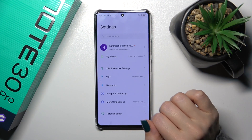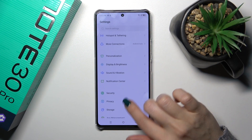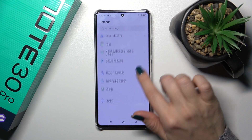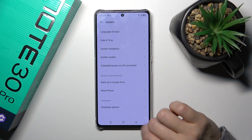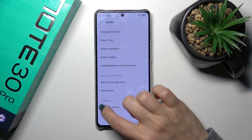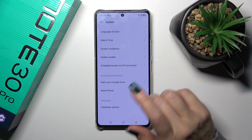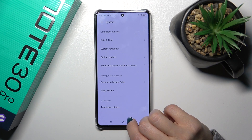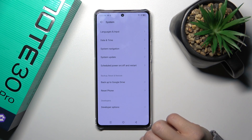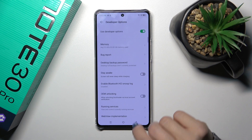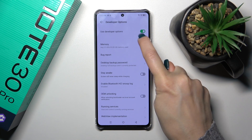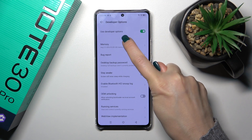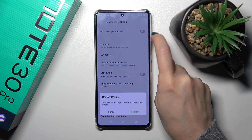Let's first open the settings application and then scroll all the way down to the system section. You'll see here a developer options section if developer mode is activated, and to hide them and turn off the developer mode, you should click on the switch next to 'Use developer options'.